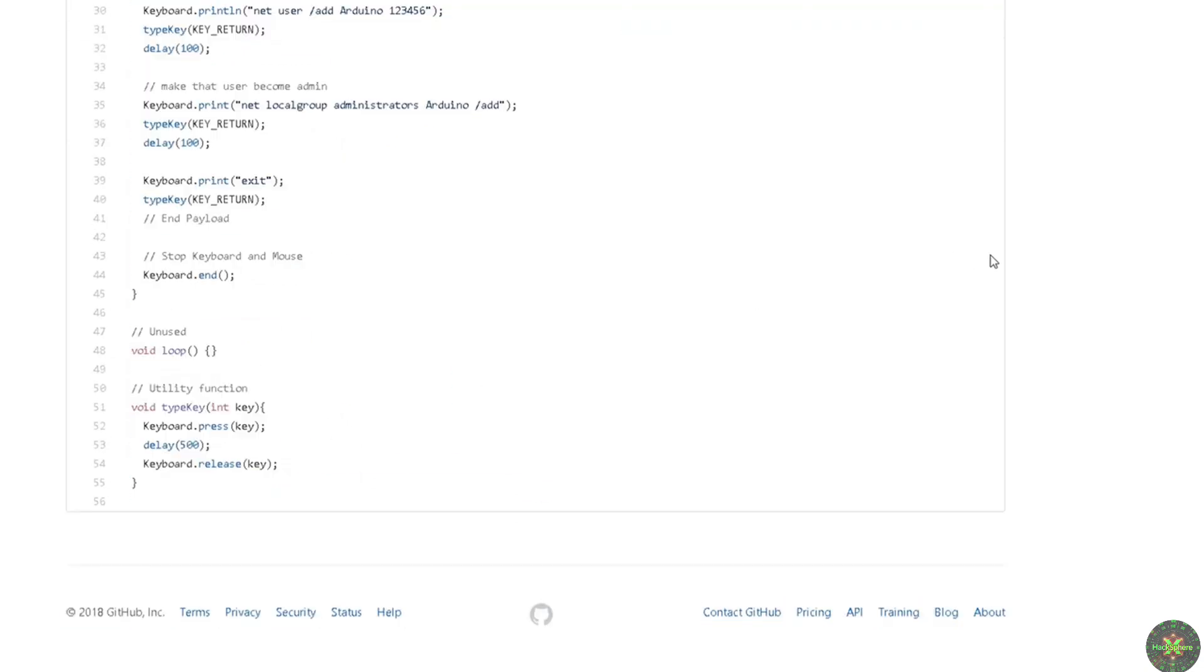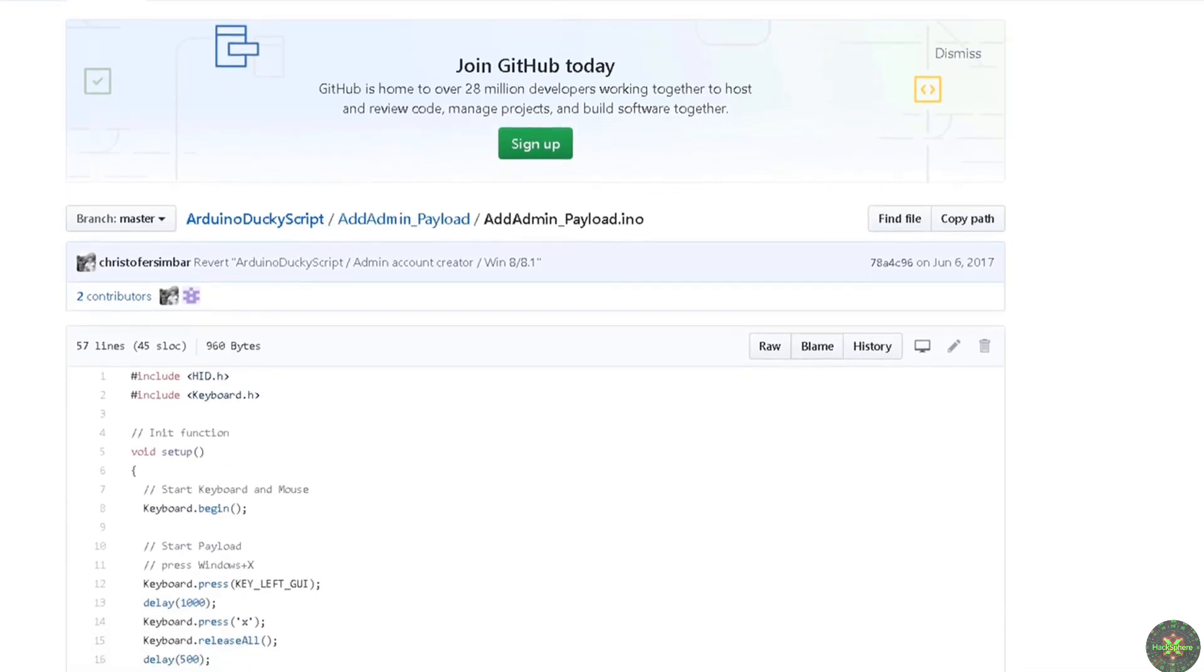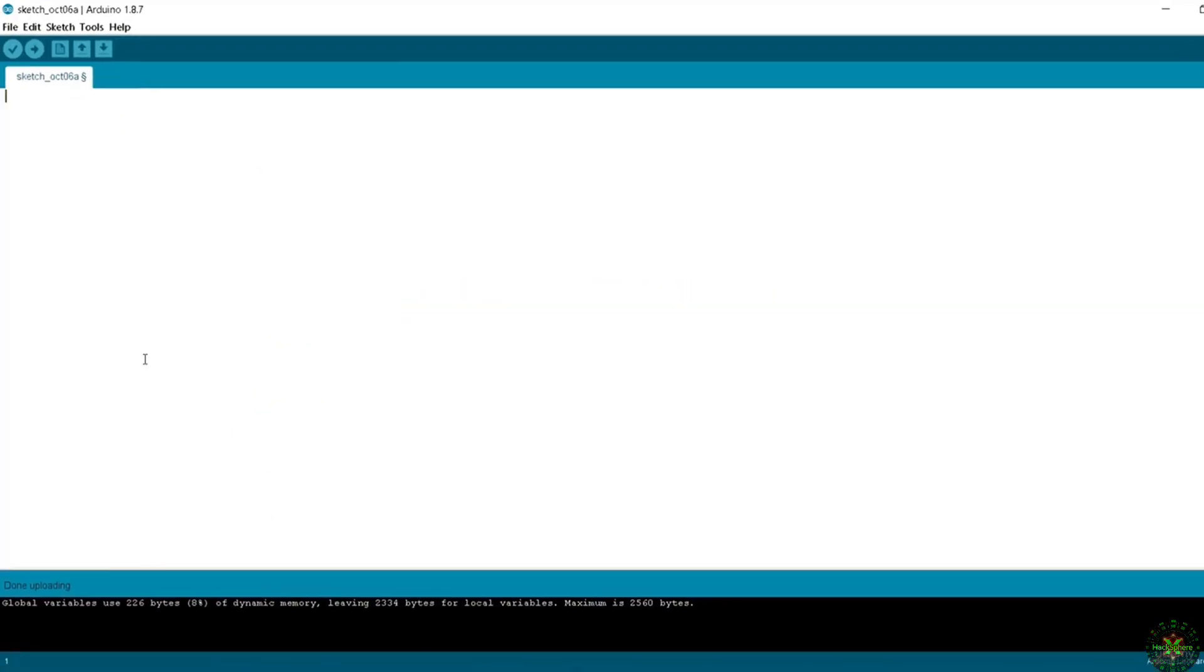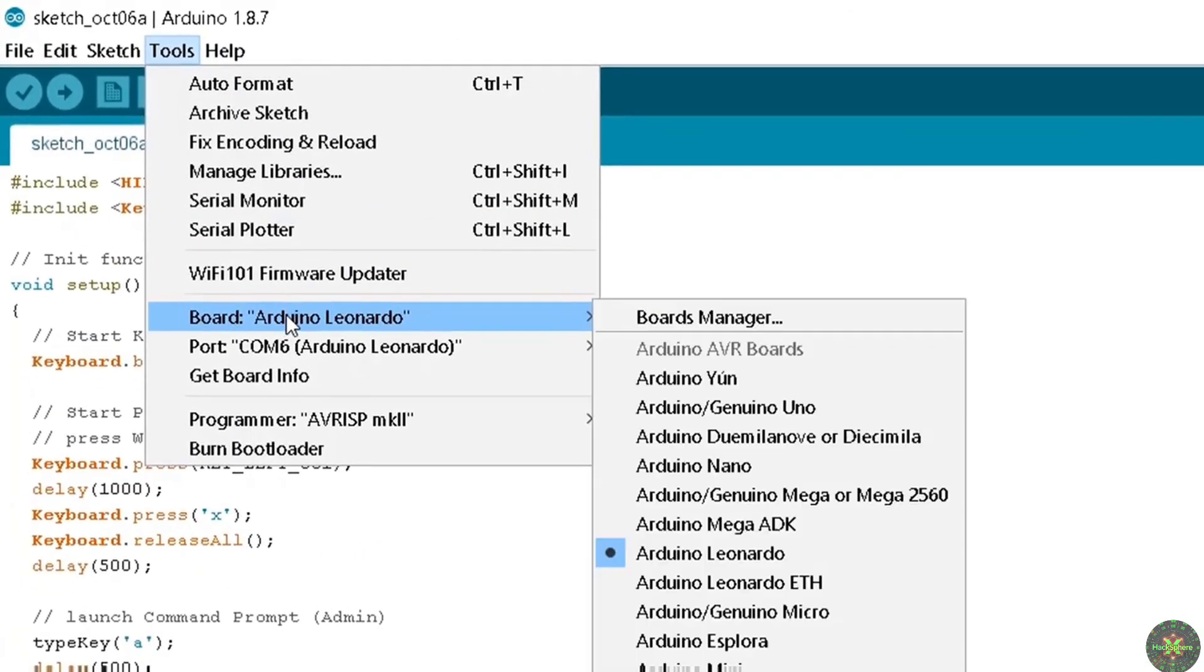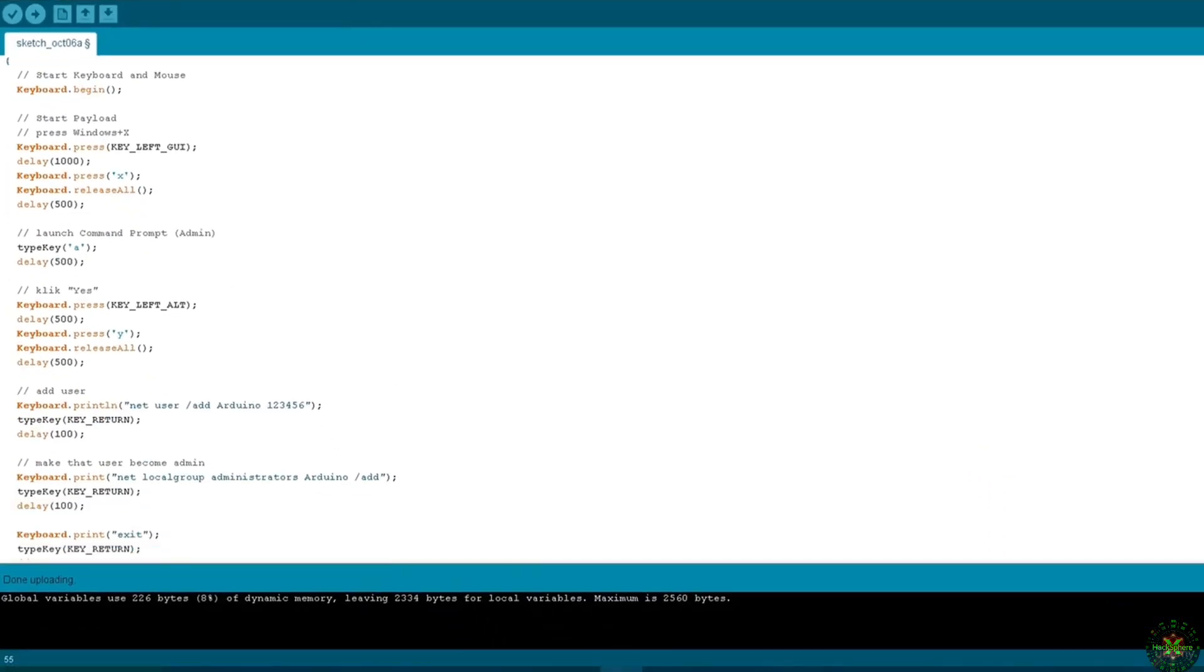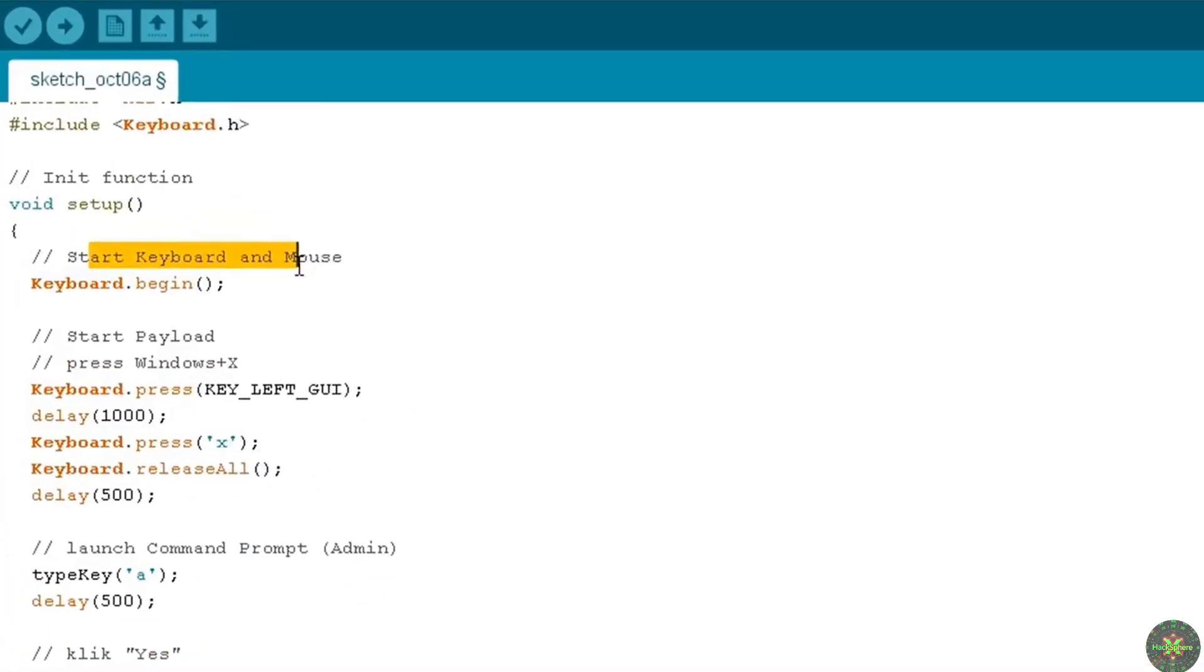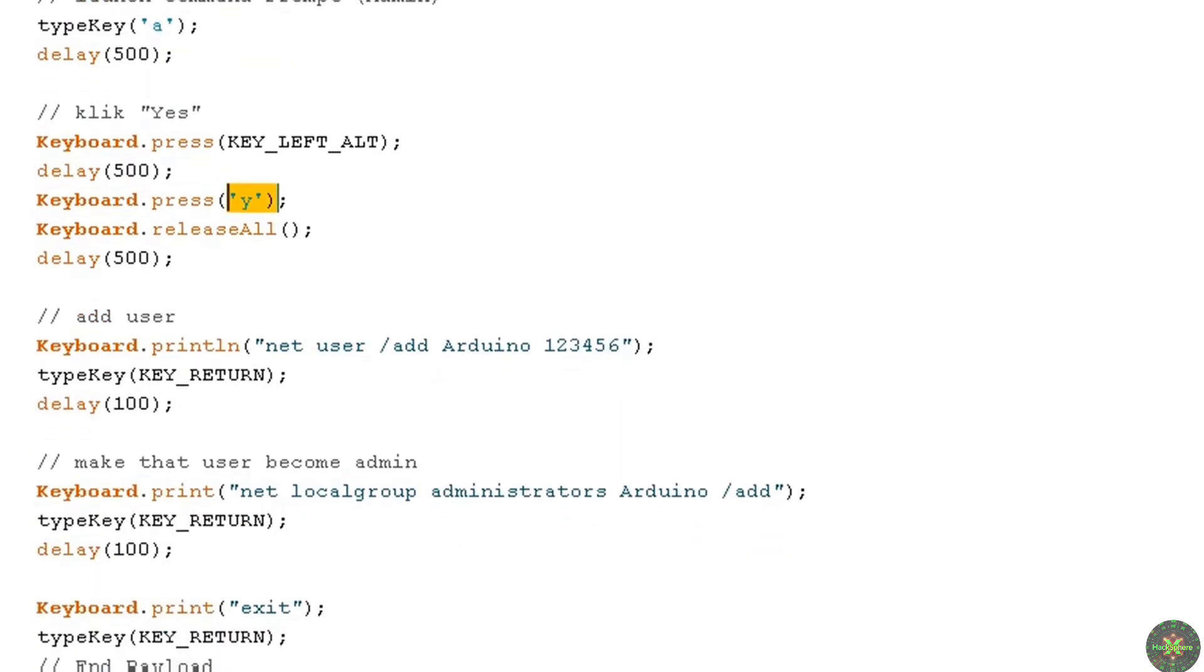This is Arduino script - you don't need to convert from Ducky script to Arduino because this is already converted. We go again to our sketch, let me remove all of that and paste the new code here. Just make sure that the board is Leonardo and the port is selected on COM6. If you scan this code, you'll see in the setup you will start keyboard and mouse, then start the payload by pressing Windows X - this is the left Windows key plus X. Then you type A to open the PowerShell command. After that you will press key left Alt then Y, and now this is for selecting yes.